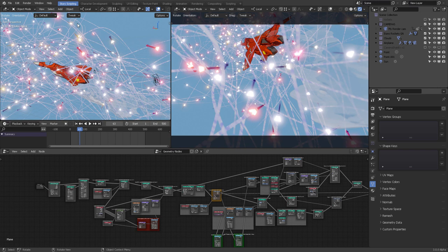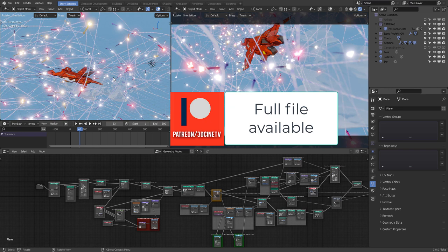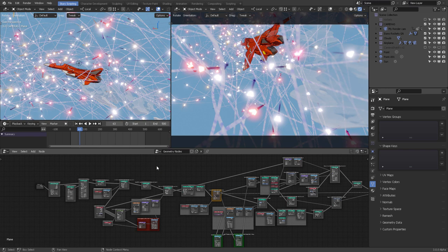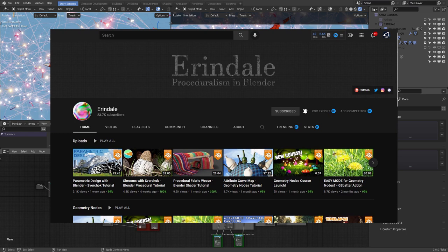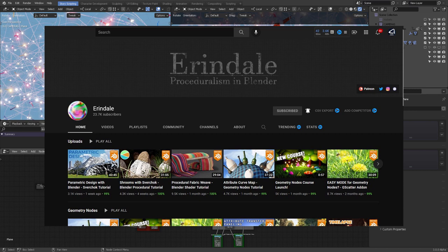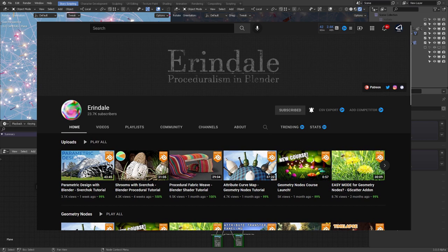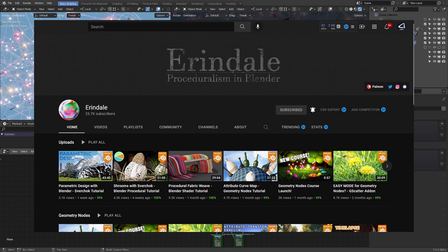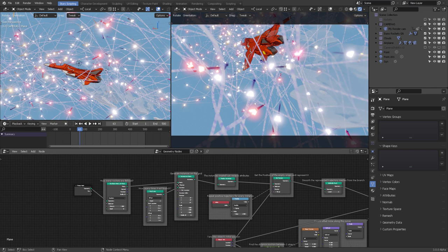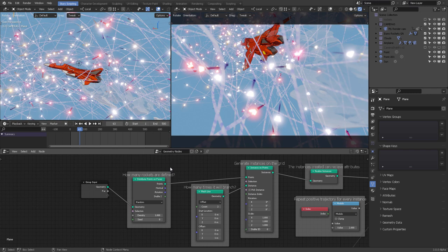This file was provided by Erindale, who has a fantastic recent course on how to create architectural designs using Blender, specifically with the Svurchok add-on — check it out. He was kind enough to resolve a big issue I was having creating this effect; he took two hours of his time for it.